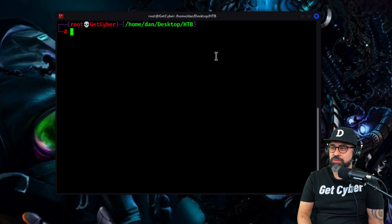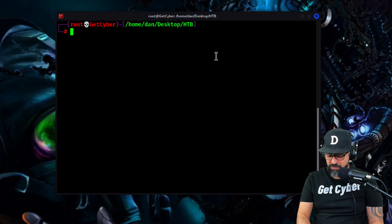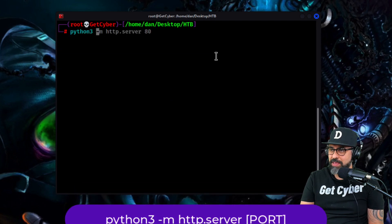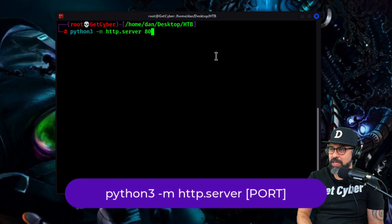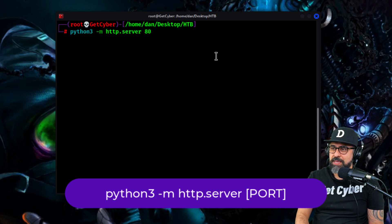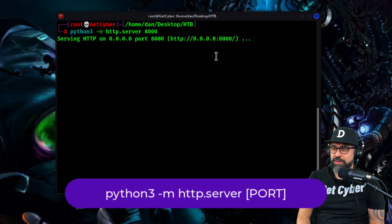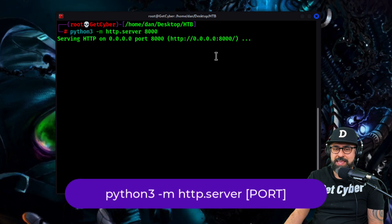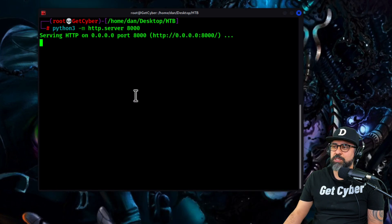So now we're going to throw in the Python 3 like that and we're going to serve it on, let's say, port 8000. Perfect. We're serving it. Now, this is pretty cool.